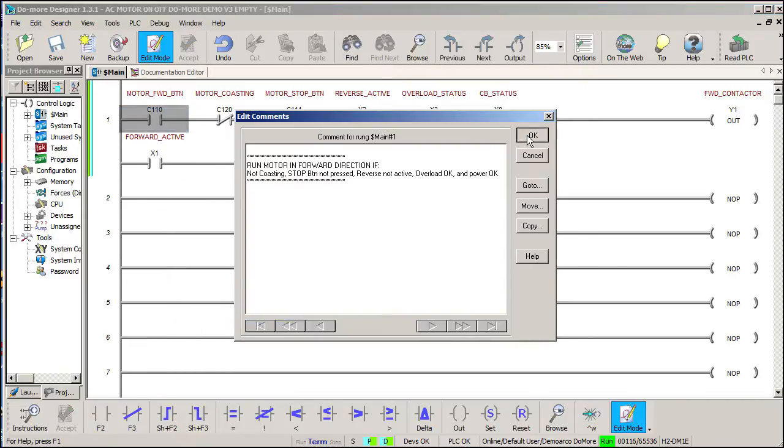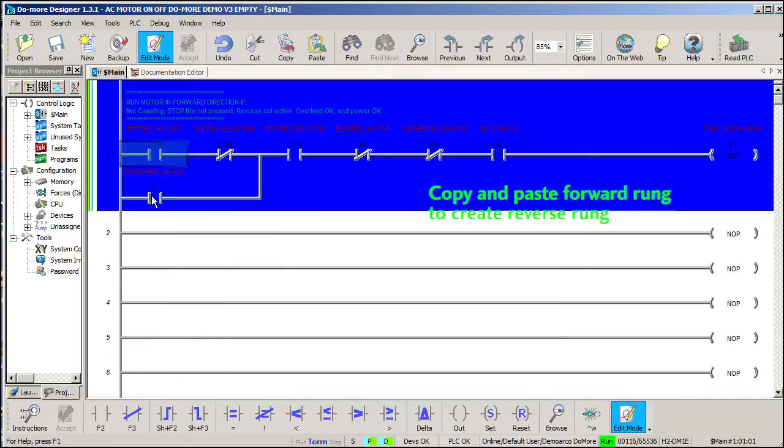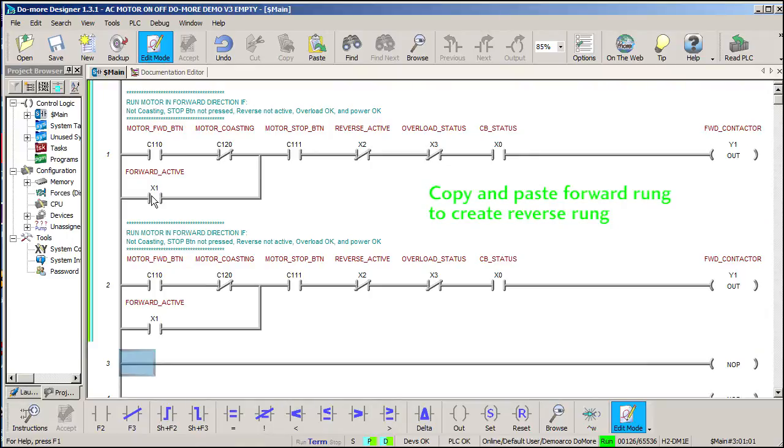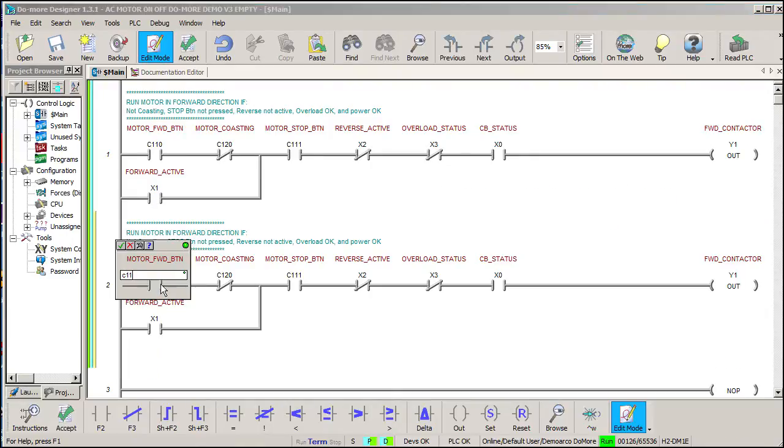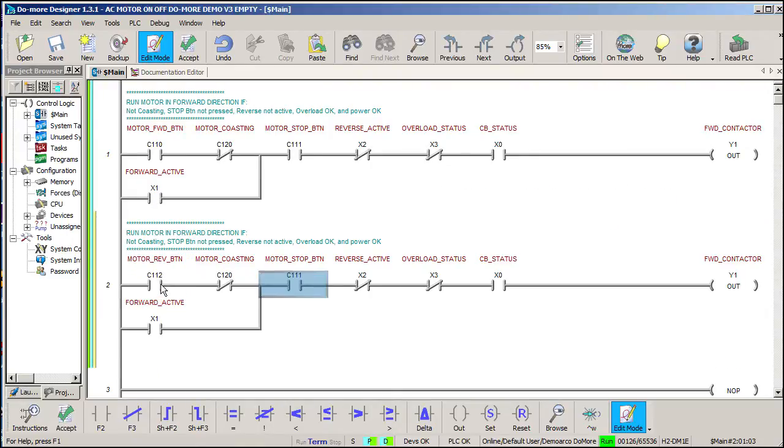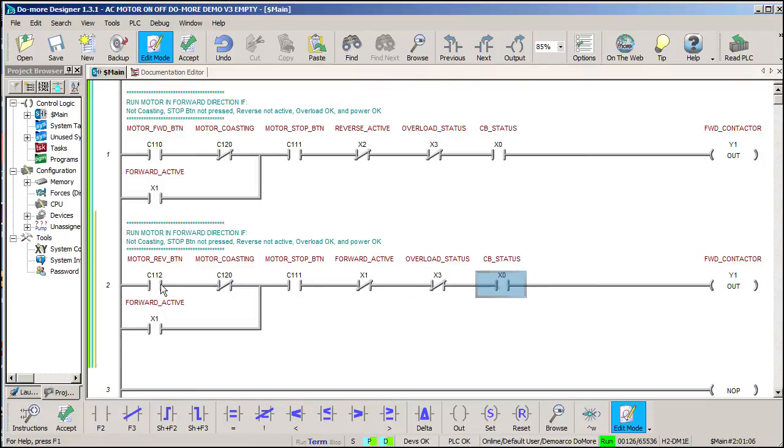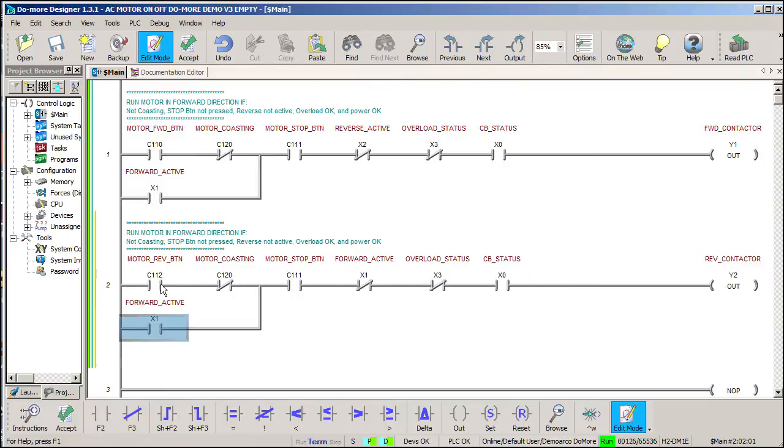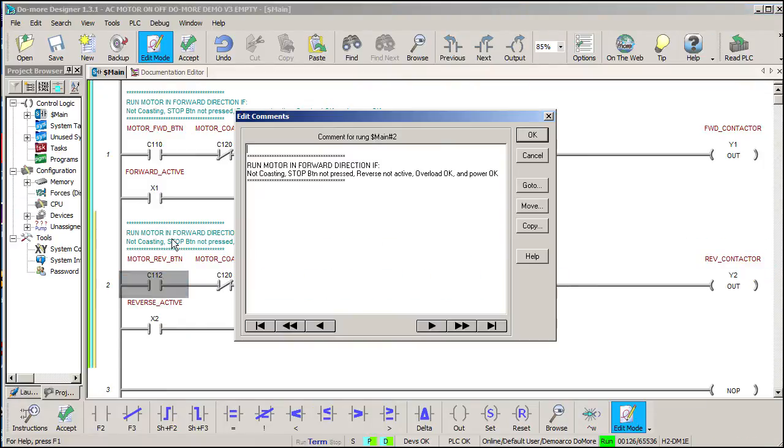The reverse motor circuit is exactly the same except it uses the reverse virtual button to start things, it doesn't run if the forward contactor is engaged and latches on the reverse AUX contact. And let's update that comment too.